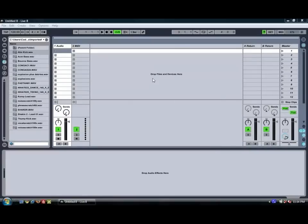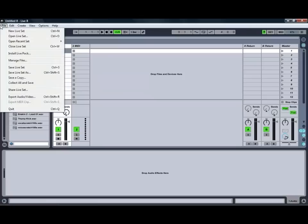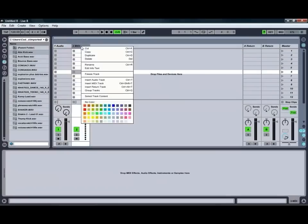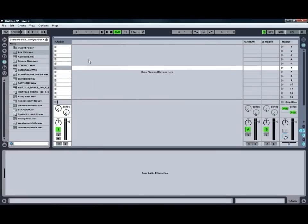So as you can see we're just starting with a new live set today which you can get to by going to the File menu and going to New Live Set or using the Control N shortcut, and we're just going to delete this MIDI channel as we're not going to be needing that one for the moment.